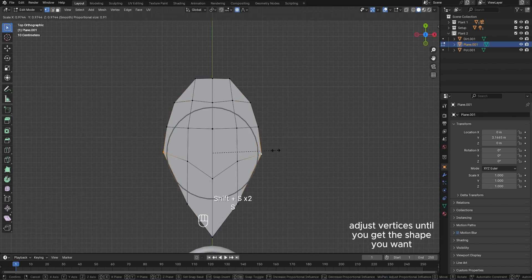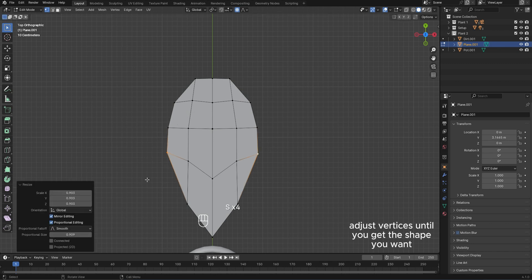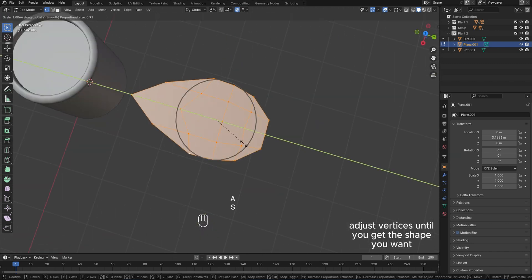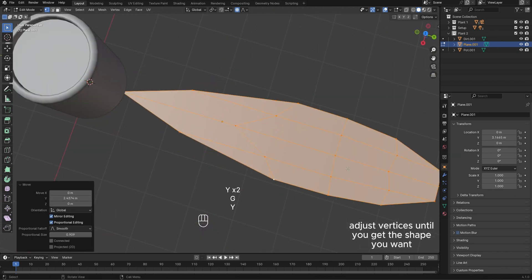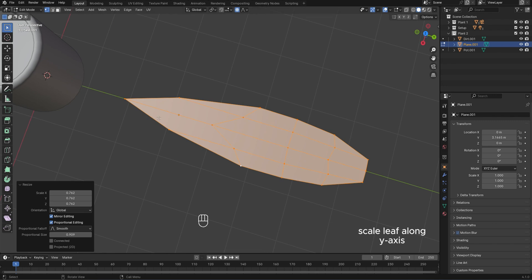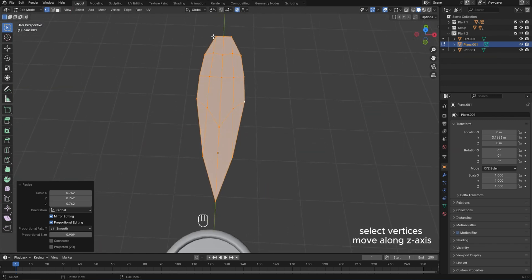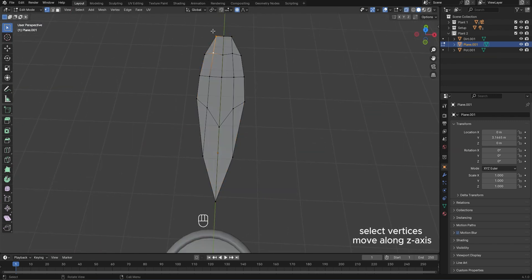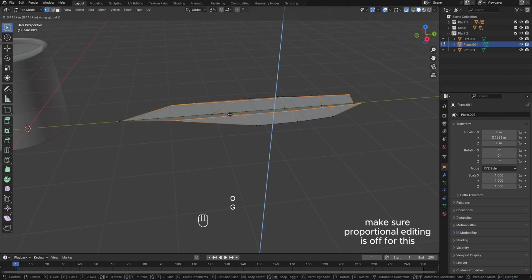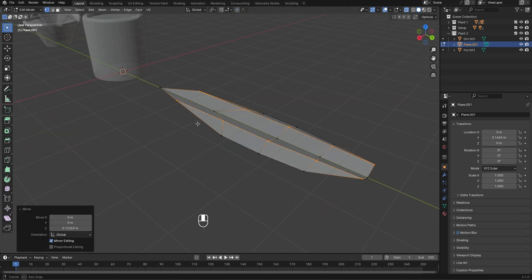Select vertex, move along y-axis with proportional editing on. Adjust vertices until you get the shape you want. Scale leaf along y-axis. Select vertices, move along z-axis — make sure proportional editing is off for this.